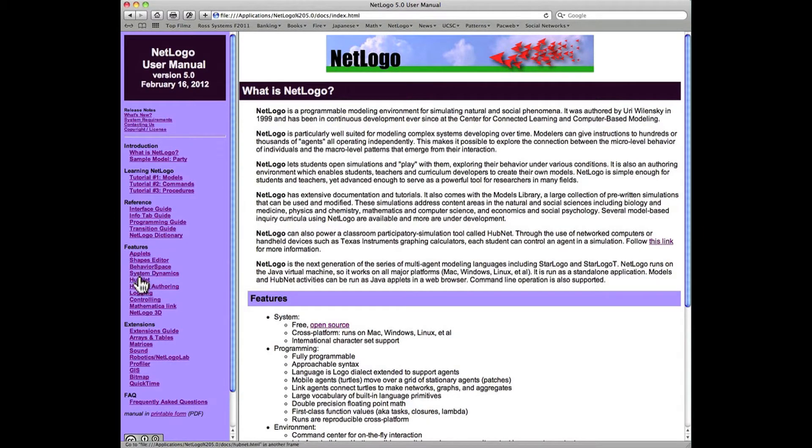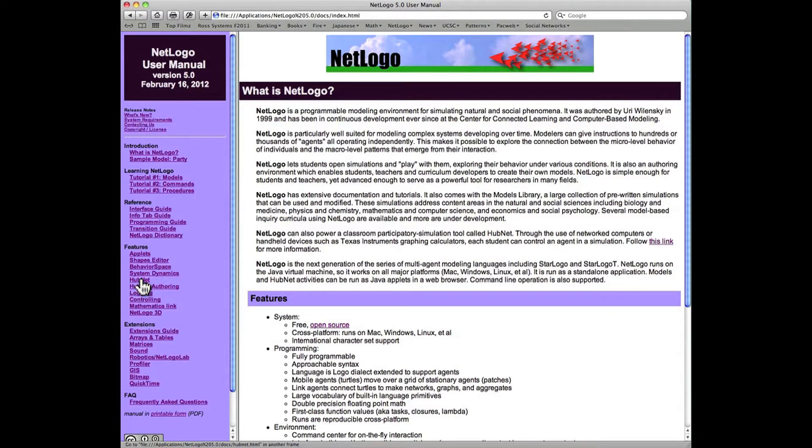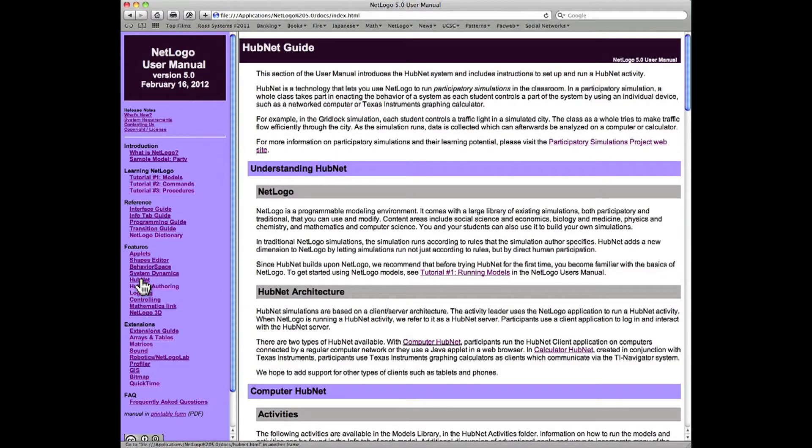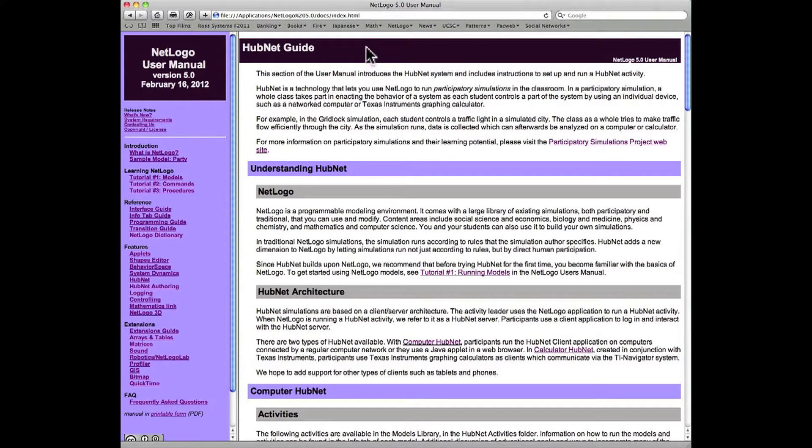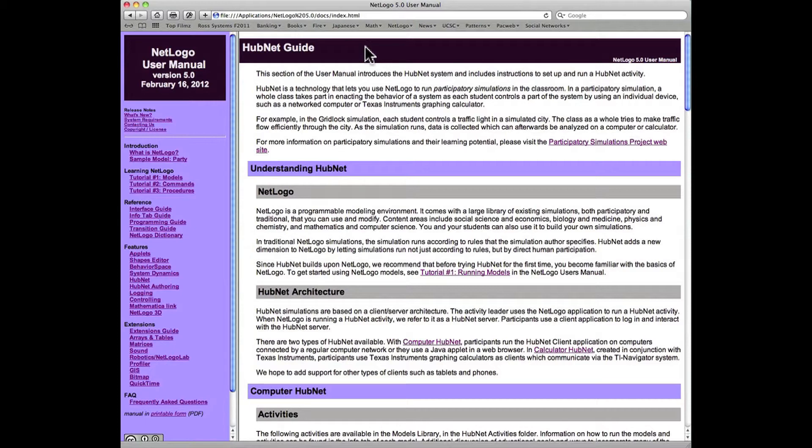Let's click on HubNet and we find here the so-called HubNet guide, which is a very extensive and adequate tutorial on getting started using HubNet to run an existing HubNet activity. In NetLogo, a program is called a model.